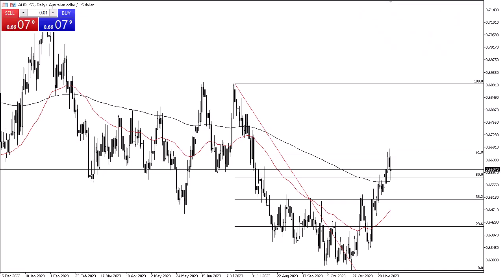From Daily Forex, this is Chris taking a look at the Aussie dollar. As you can see, the Aussie dollar has gone back and forth during the trading session here on Thursday — a lot of volatility.